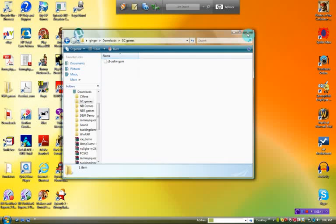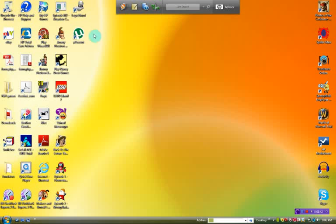You can also download uTorrent. There's a difference between WinRAR and uTorrent: WinRAR allows you to extract GameCube files, and uTorrent lets you extract Wii files. Those are the differences between the two.